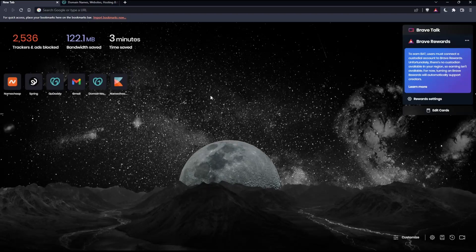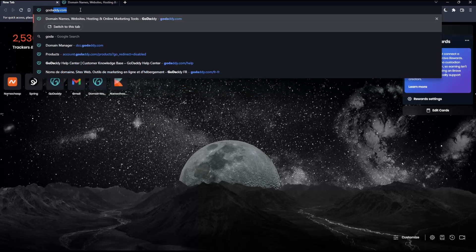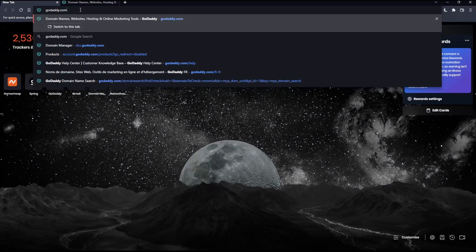So before we start, the first thing you would like to do is go and open whatever browser you are going to use to follow these tutorial steps with. In my case, I'm actually using Brave, but you can use any other browser that works for you. Once you open that browser, make sure to go into the URL section and simply type godaddy.com and hit the enter button.